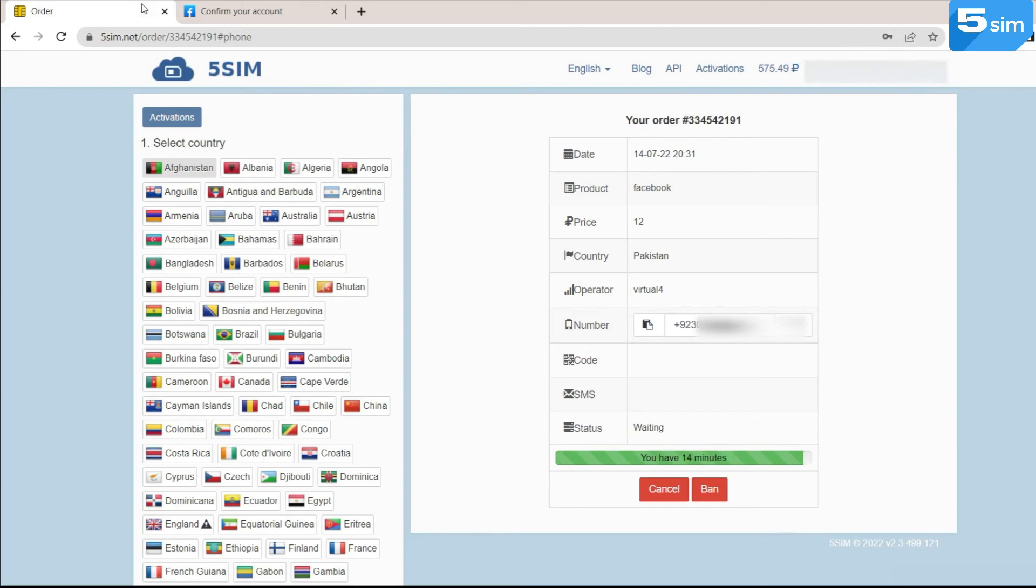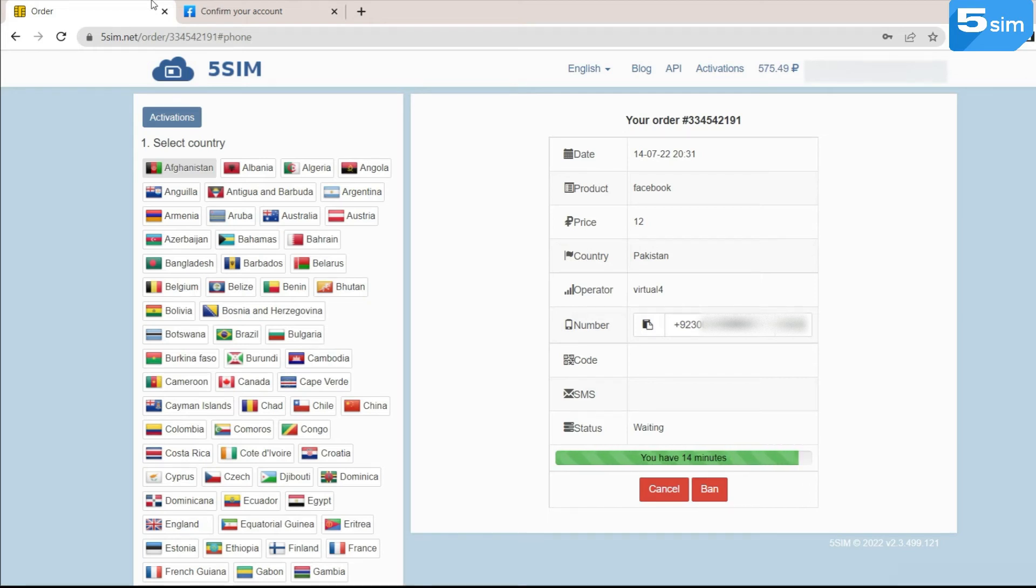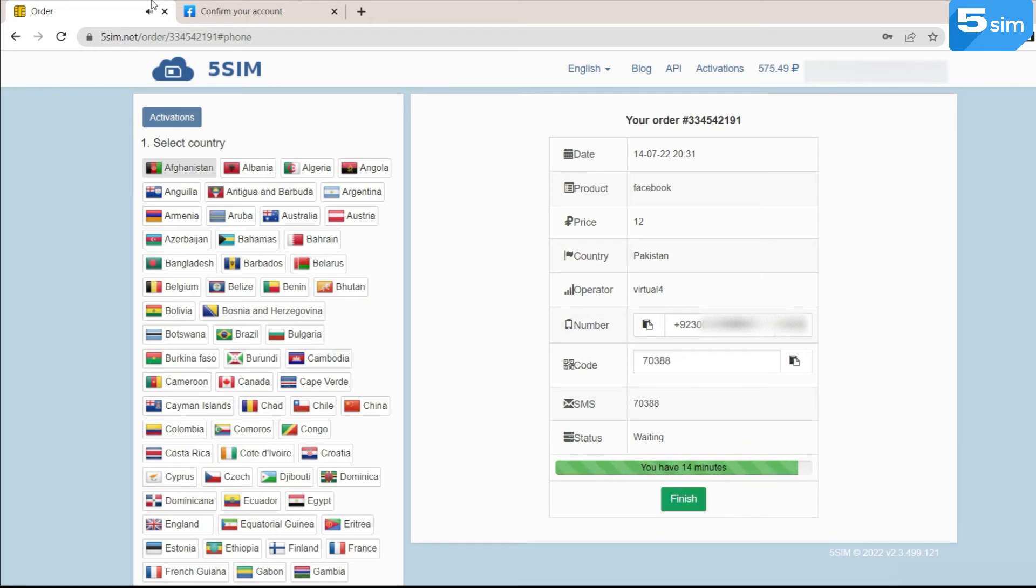In the order window with the generated numbers, in the code field, will arrive the very digits that will help to complete the verification process. Done! The account has been created.